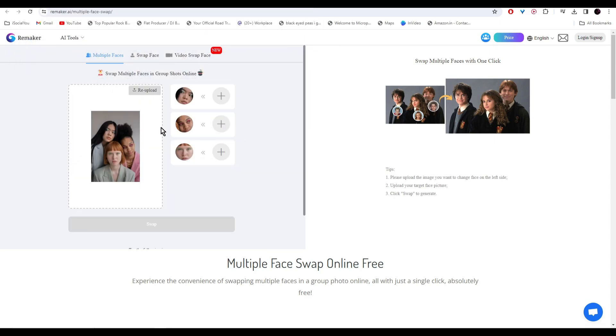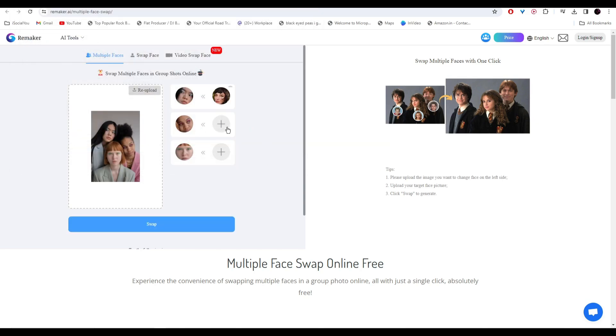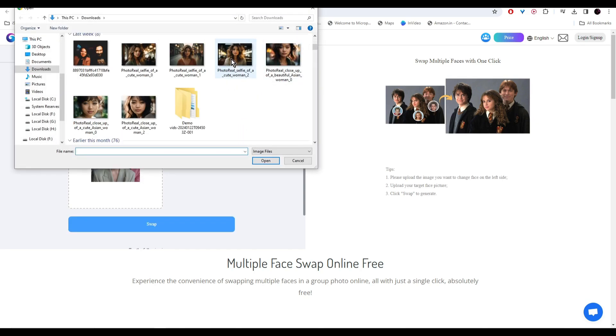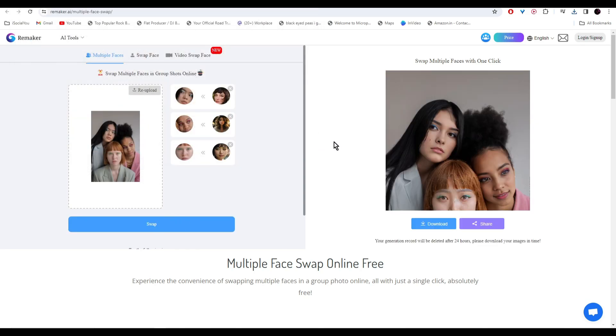And now as you can see, the AI has detected three faces from the image. Now let's add the faces that we want to replace. Once you're done, click on swap, and there you go, the AI has generated the image.